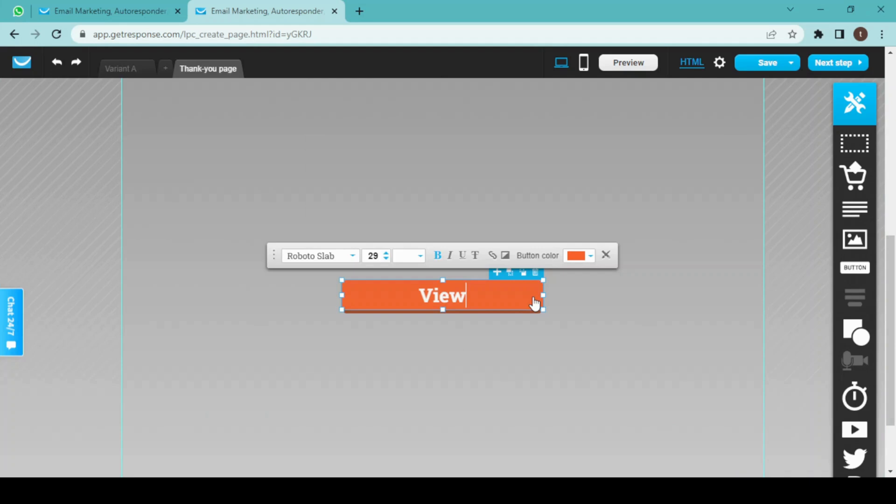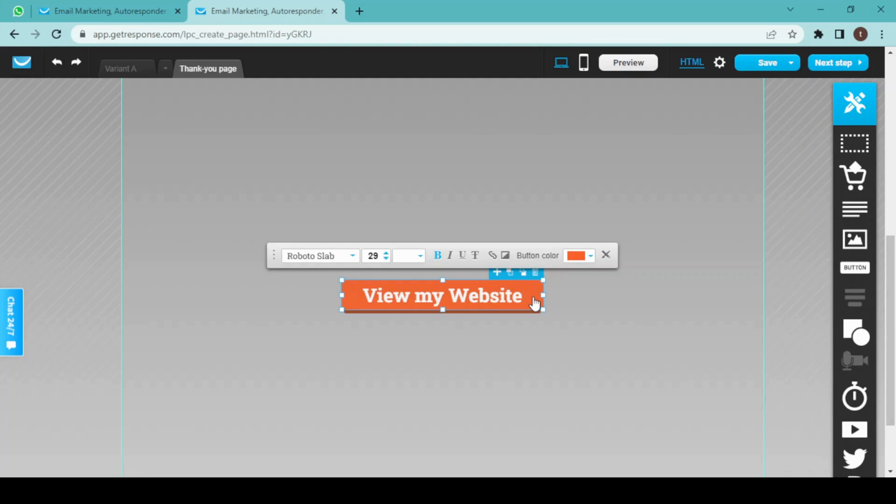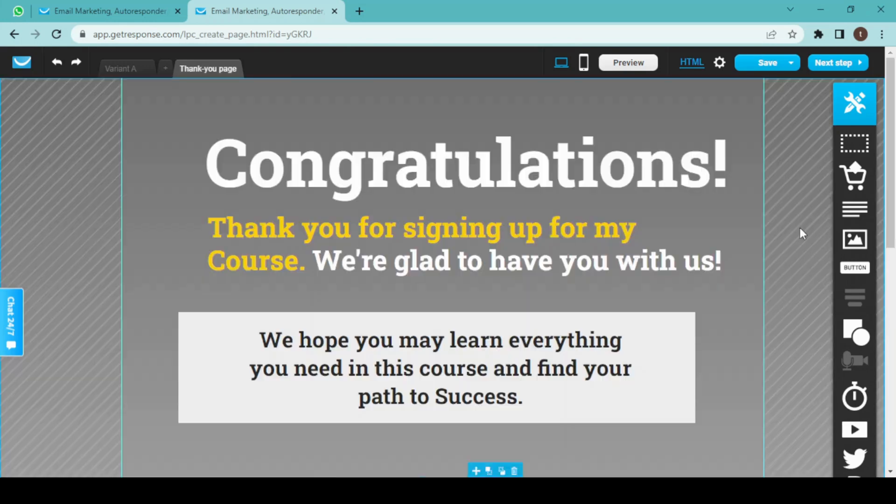view website. I will embed a link to my website to this button.